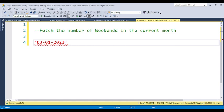Hello everyone, welcome to Pandey Guruji YouTube channel. In this video I am going to discuss a very interesting question that is asked in interviews at many companies. This question was shared by one of my students who attended an interview. The question is: find the number of weekends in the current month.